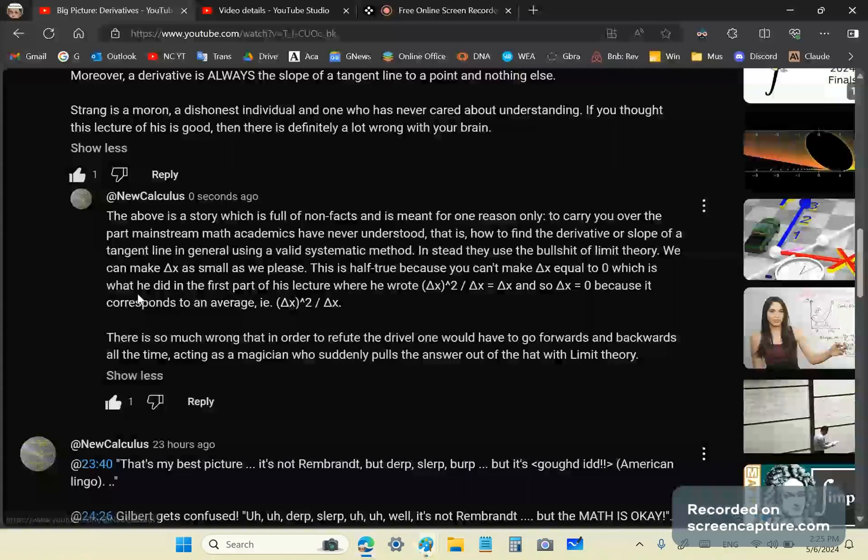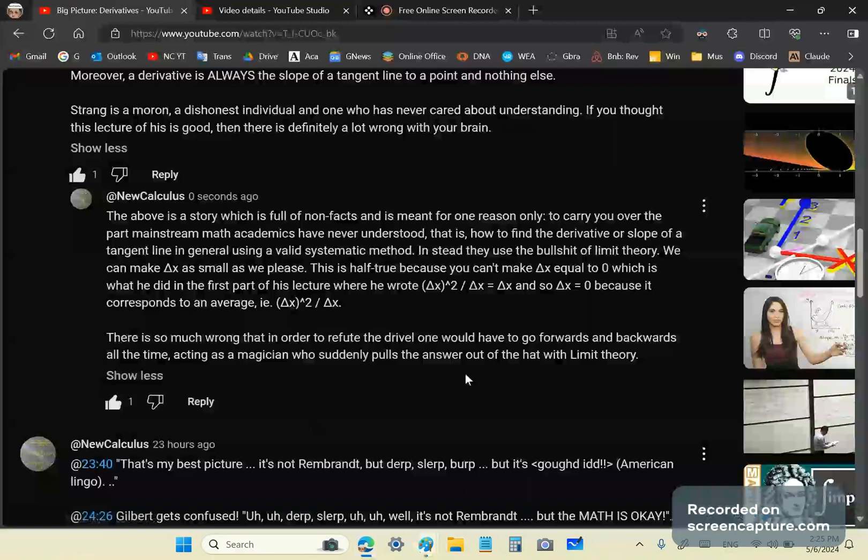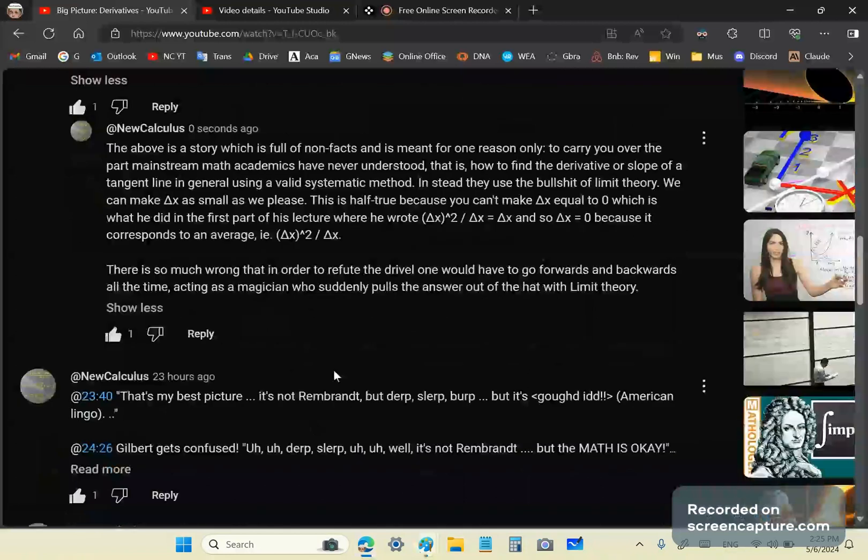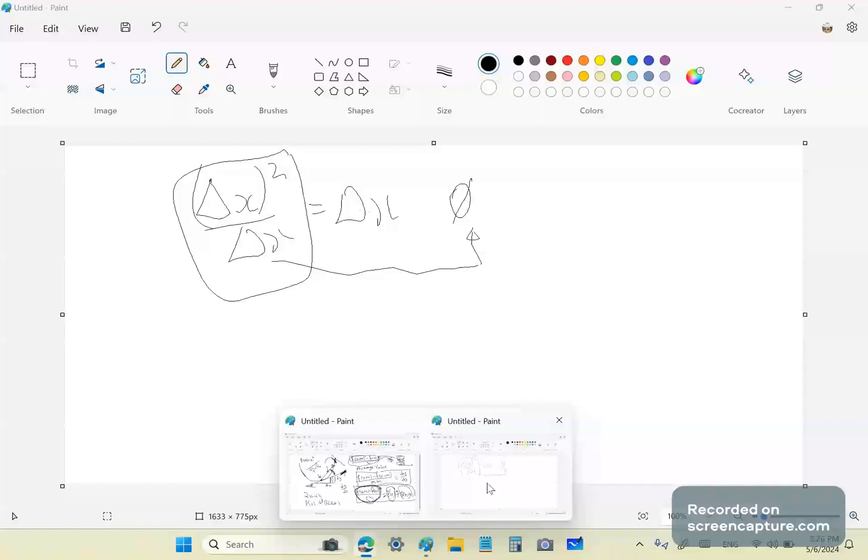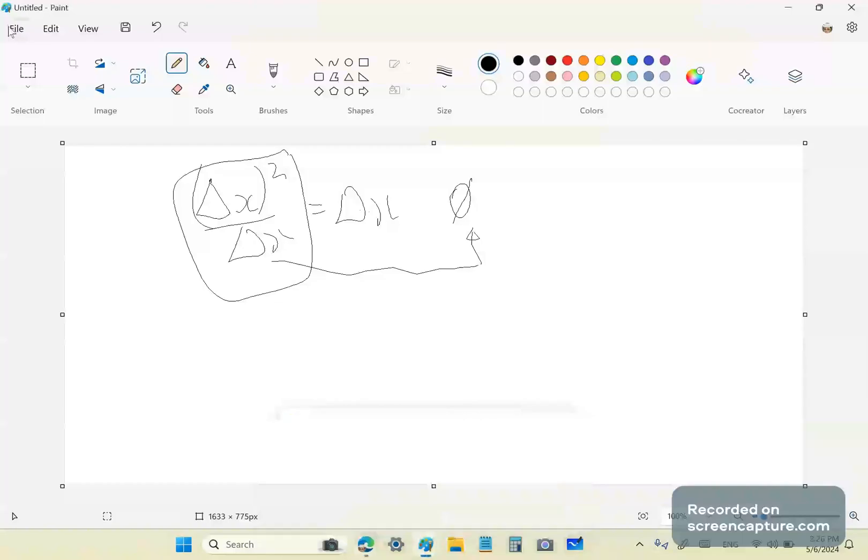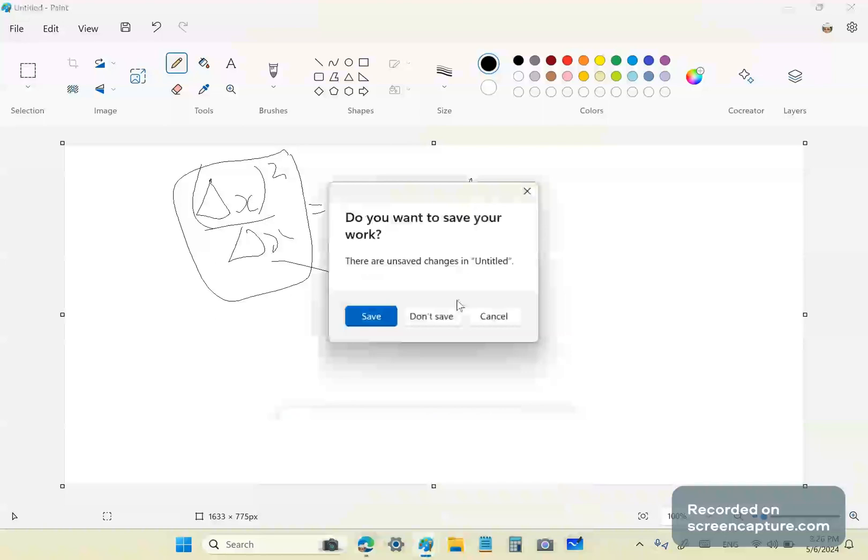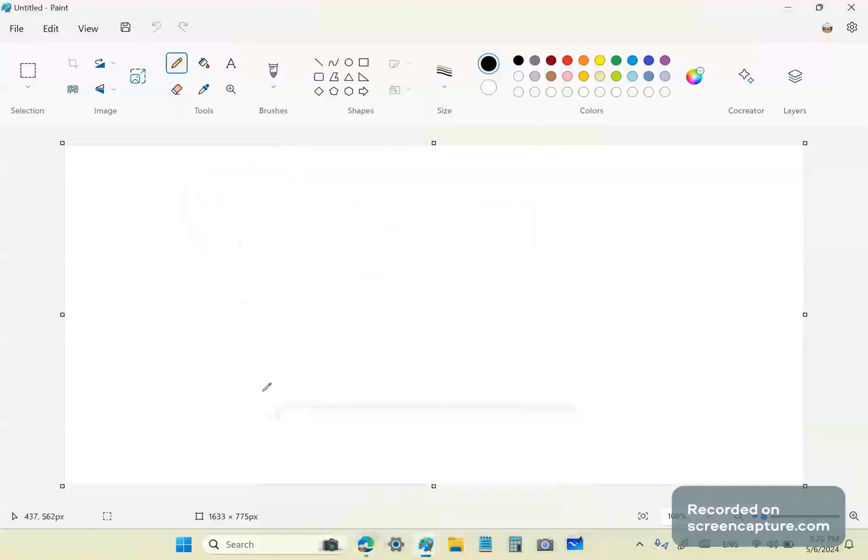So, there is so much wrong with what Strang is saying. There's just too much drivel where one goes forwards and backwards all the time. And so, really, it takes a magician who suddenly pulls the answer out of the hat with limit theory. So, my historic geometric theorem tells you why this works. It's very simple. It's called the holy grail of calculus.